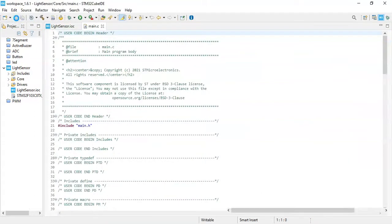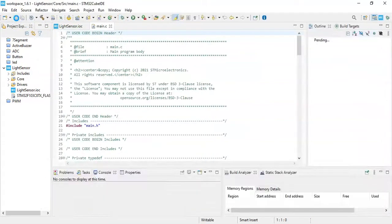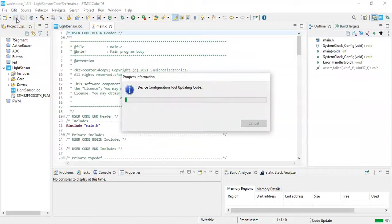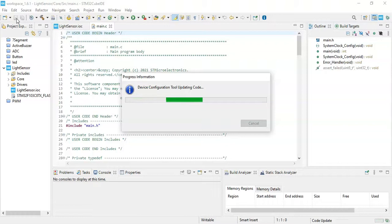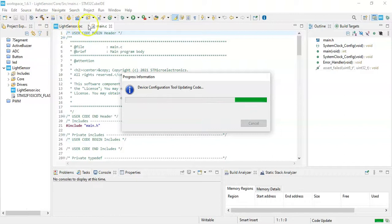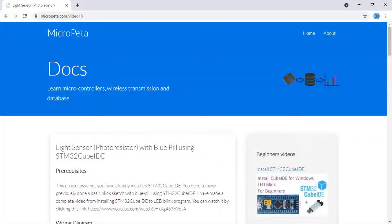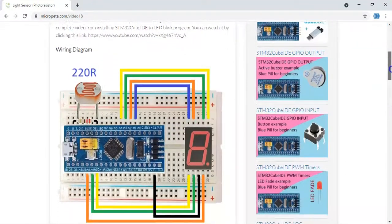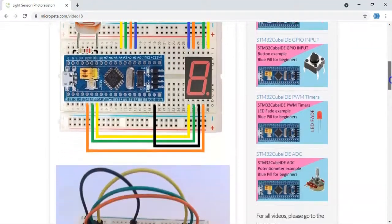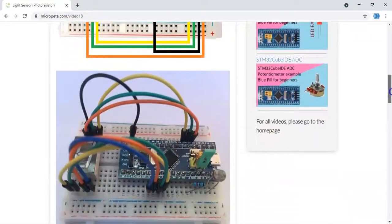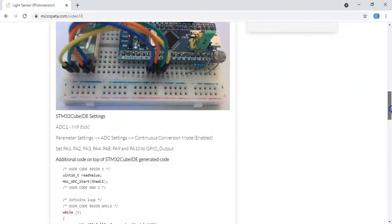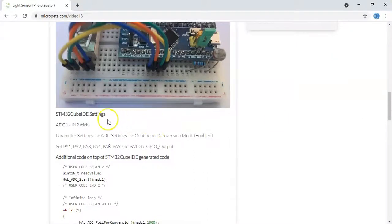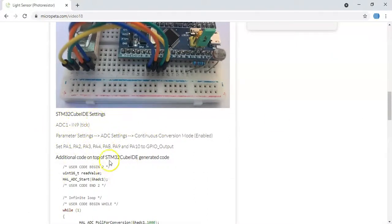All set, we can click the save button to generate the code. While it's loading, I have given all the code in a web page I created. The link is in the description below. We go to that web page, which is this one. When you go below, the diagram is here and the picture is here.